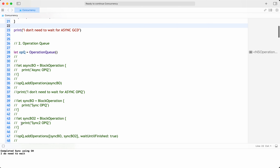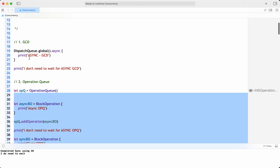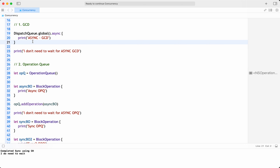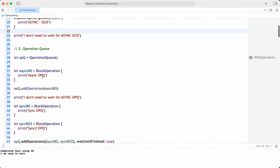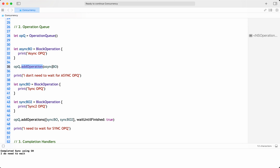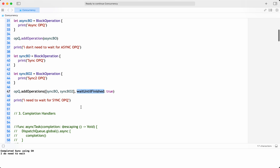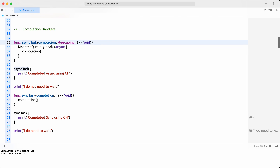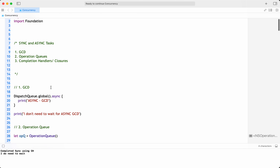To summarize the code: in GCD we took a global queue and did synchronous and asynchronous operations — straightforward with less code since it's a low-level API. For operation queues, the code is more since it's a high-level API — I created async and sync block operations, and without `waitUntilFinished` it's async; with it in an array it's sync. Using completion handlers with escaping and non-escaping closures we achieve asynchronous and synchronous behavior. That's pretty much how you achieve synchronous and asynchronous tasks in Swift.